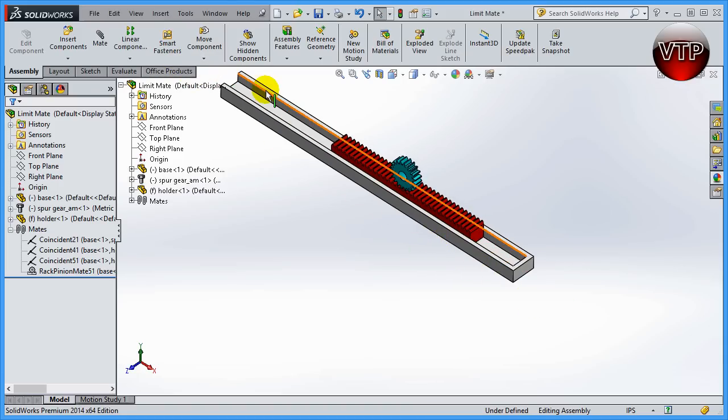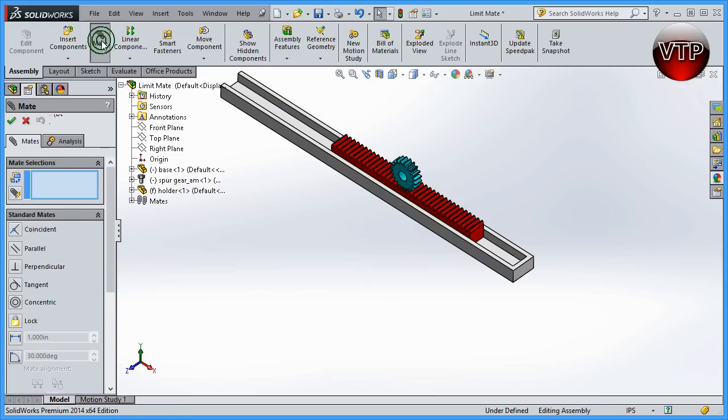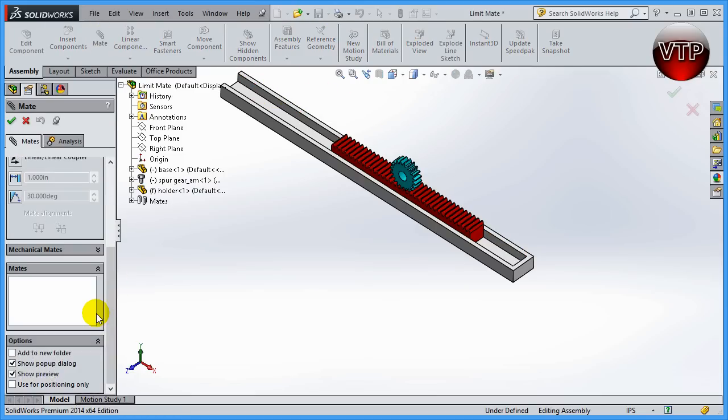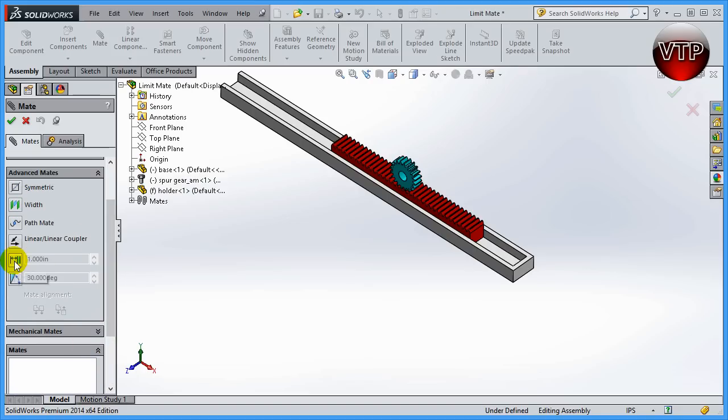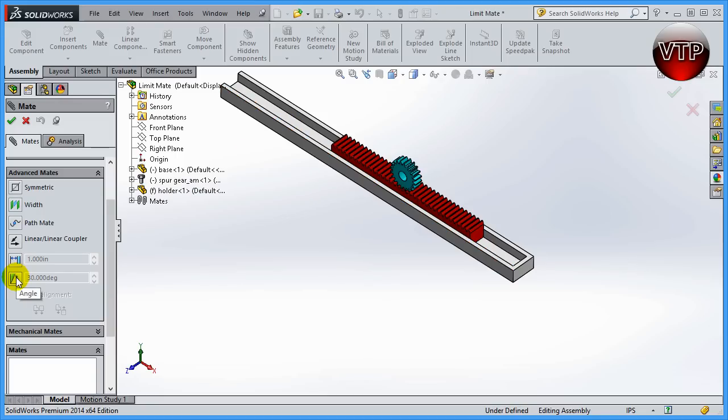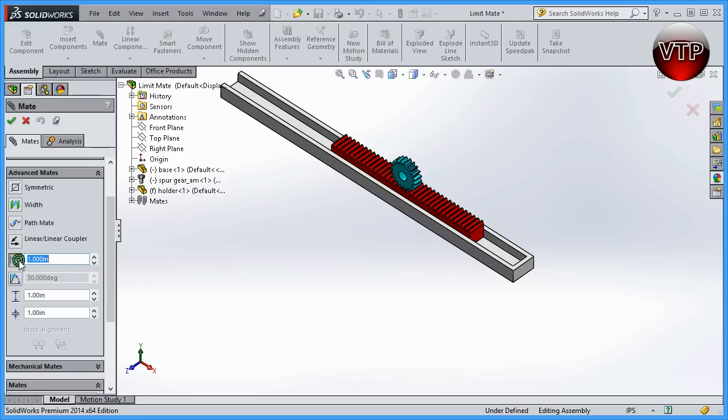Let's learn the linear or limit feature. Click on mate, scroll down to your advanced mates, scroll up and you're going to see a distance or an angle. These are both for limits. If you click on the distance, you're able to set the distance this linear rail can travel. For the angle, it's the same way we've done the pliers in our previous exercise. Let's click on distance.